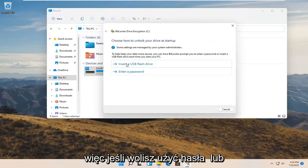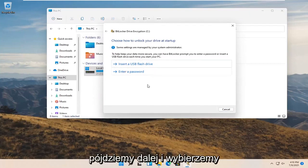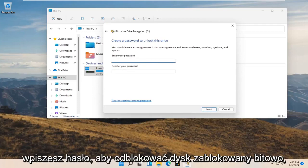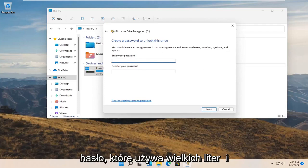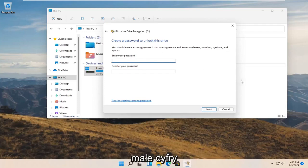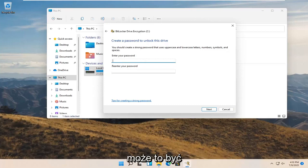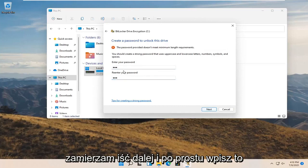If you'd rather use a password or a USB flash drive you're welcome to do either. We're going to go ahead and select "Enter a password," and then enter a password to unlock the BitLocker-encrypted drive. You should create a strong password that uses uppercase and lowercase letters, numbers, symbols, and spaces. Go ahead and enter a password here — it can be anything, though there may be some limitations.